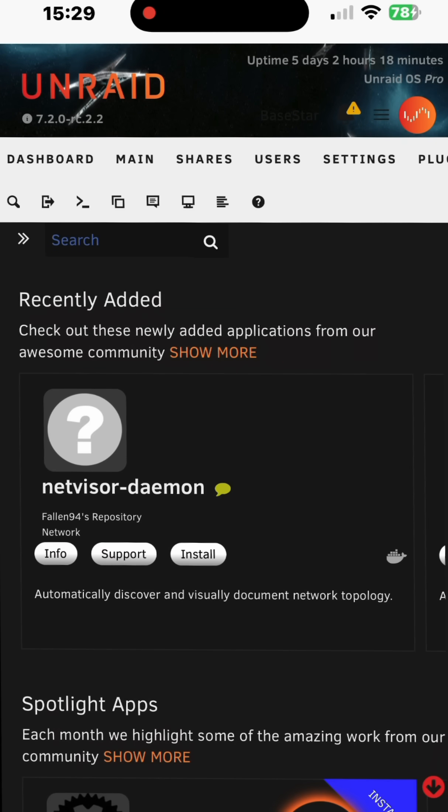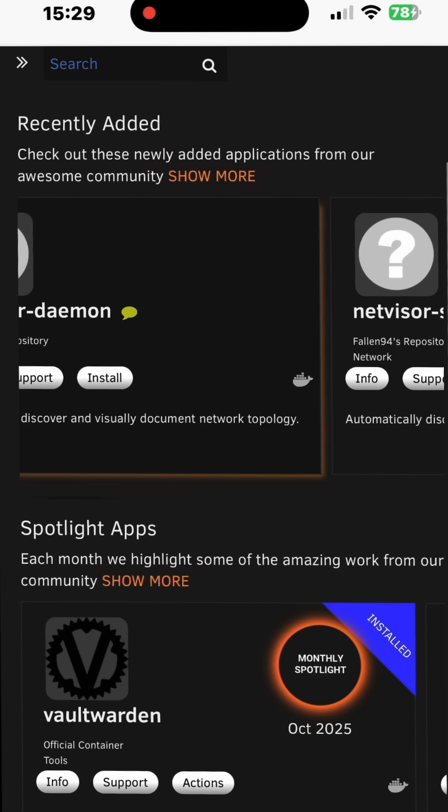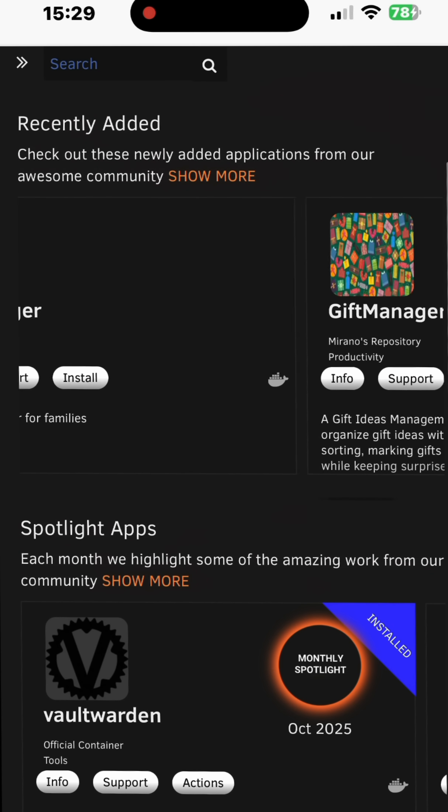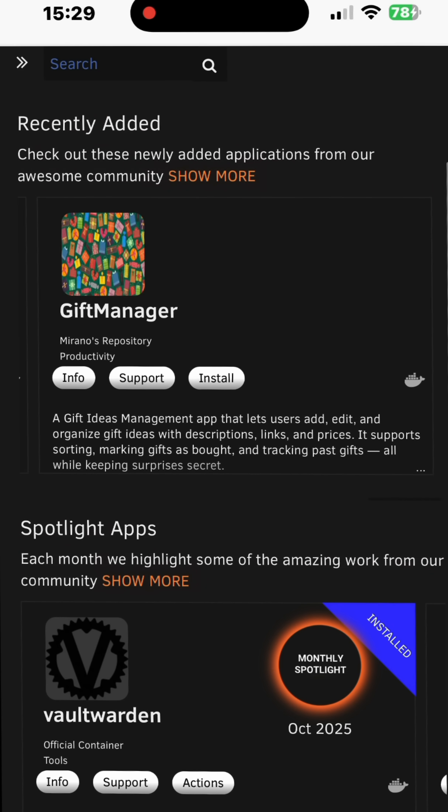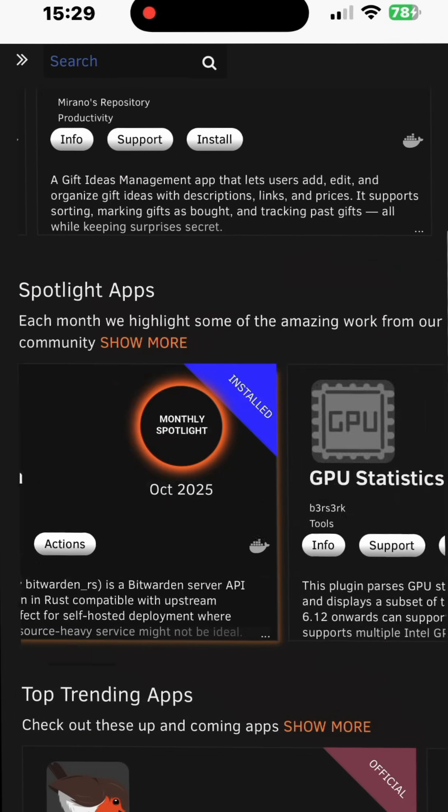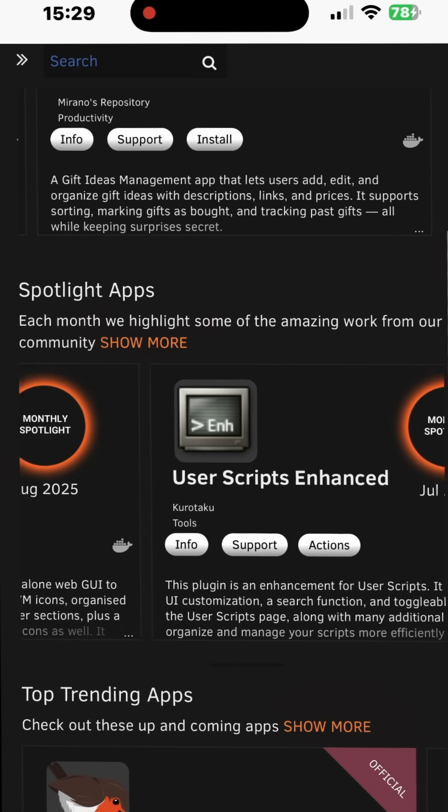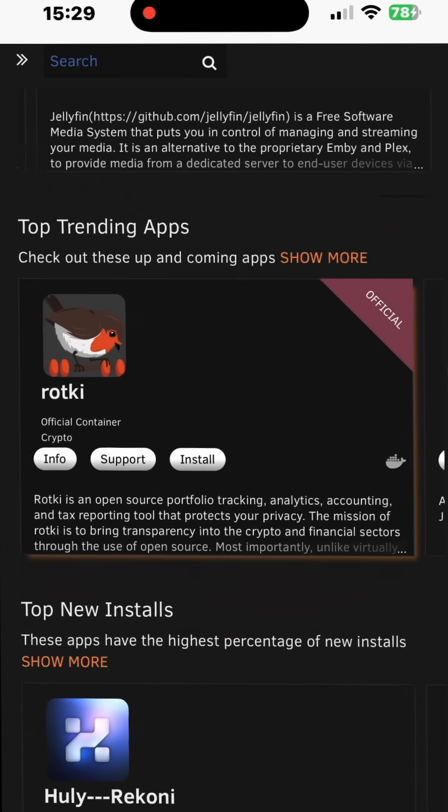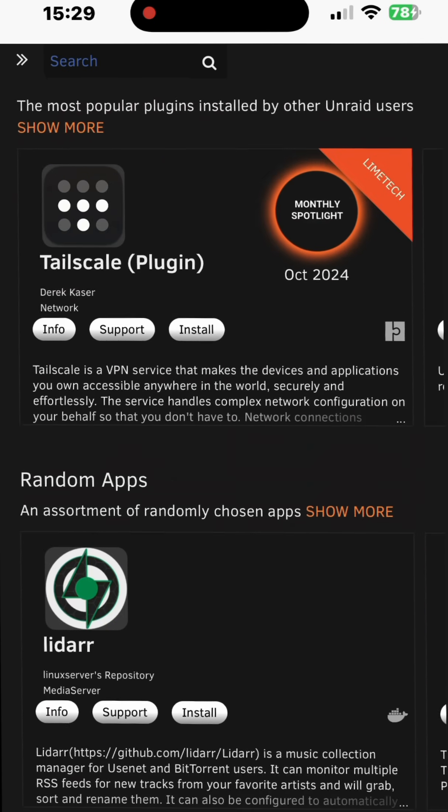Also the fun things, if we go across to community applications, if we're choosing the next container we want to install, really easy. You can see here how we can easily just scroll through things and choose what we want.